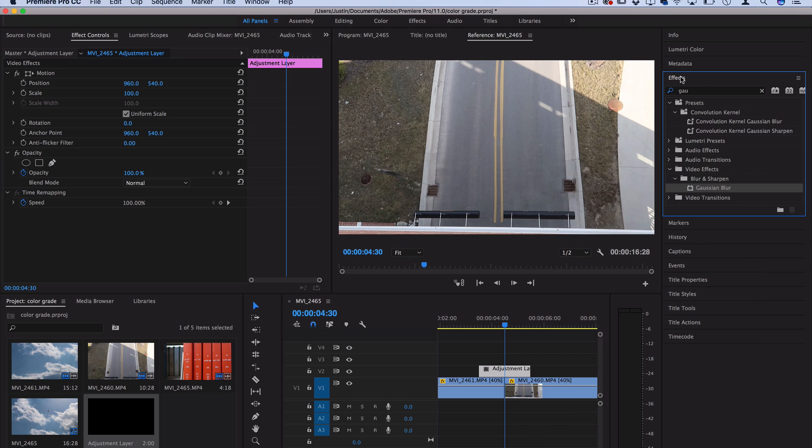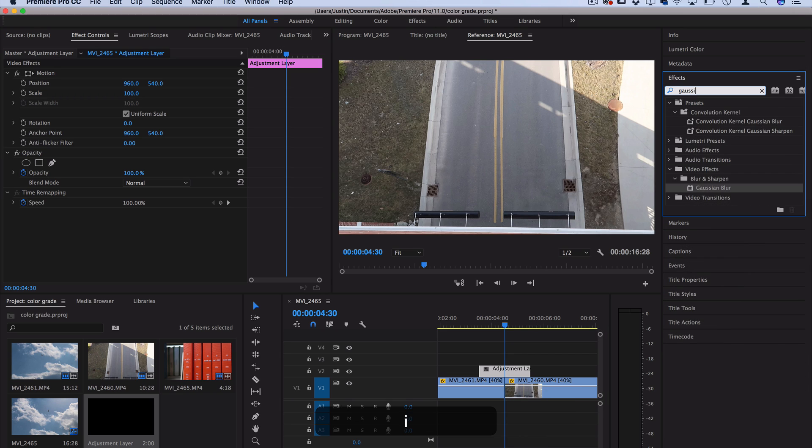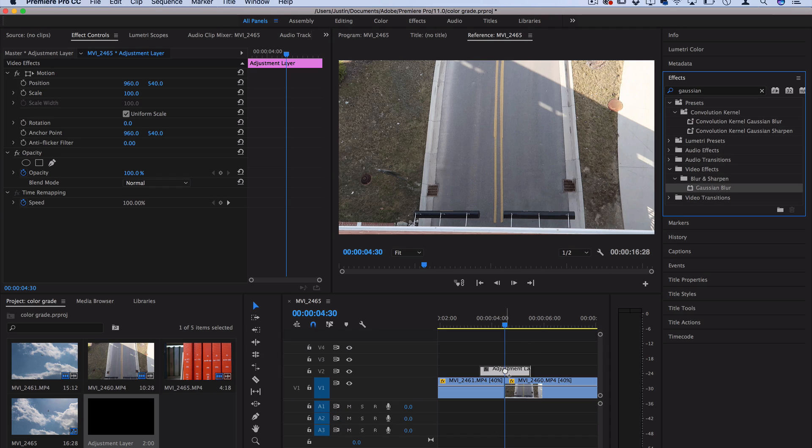So open up the effects tab and search for an effect called Gaussian blur. You should find it in the blur and sharpen video effects folder. So click and drag this onto the adjustment layer and now we're going to add a couple keyframes.